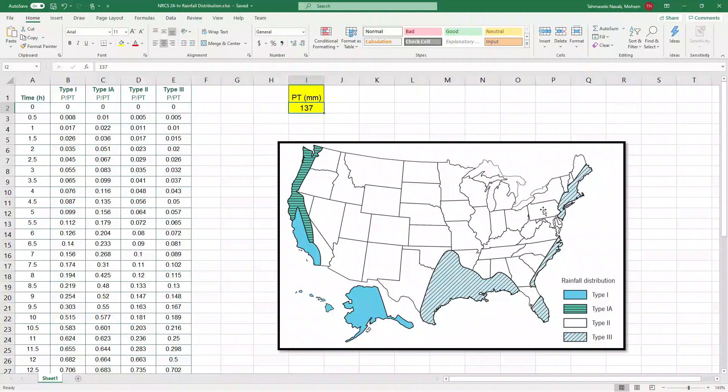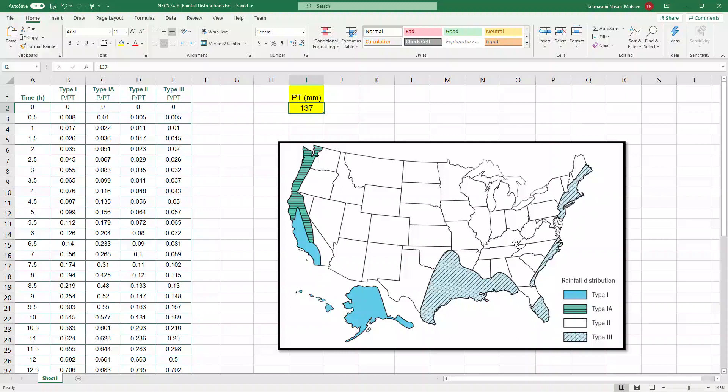Harrisburg, Pennsylvania is located in Pennsylvania over here right in the middle of it, which lays in type two distribution of NRCS map.